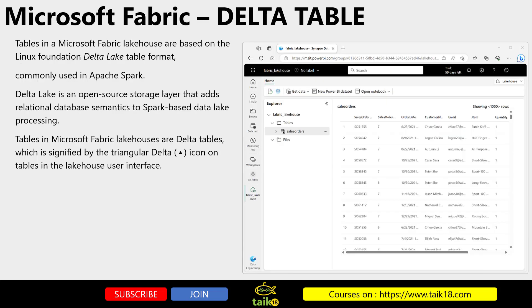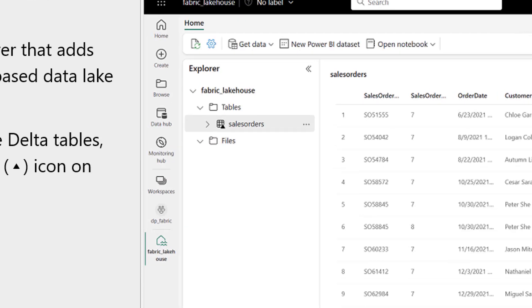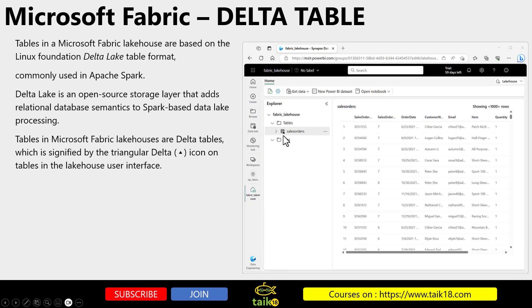Tables in a Microsoft Fabric lakehouse are based on the Linux Foundation Delta Lake table format, commonly used in Apache Spark. Delta Lake is an open source storage layer that adds relational database semantics to Spark-based data lake processing. Tables in Microsoft Fabric lakehouse are Delta tables, which is signified by a triangular Delta icon on tables in the lakehouse user interface. You can see the small triangle here — that refers to a Delta table.